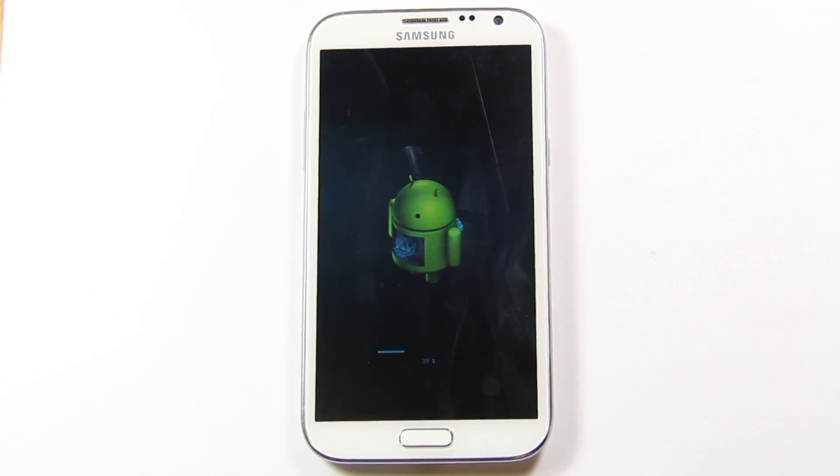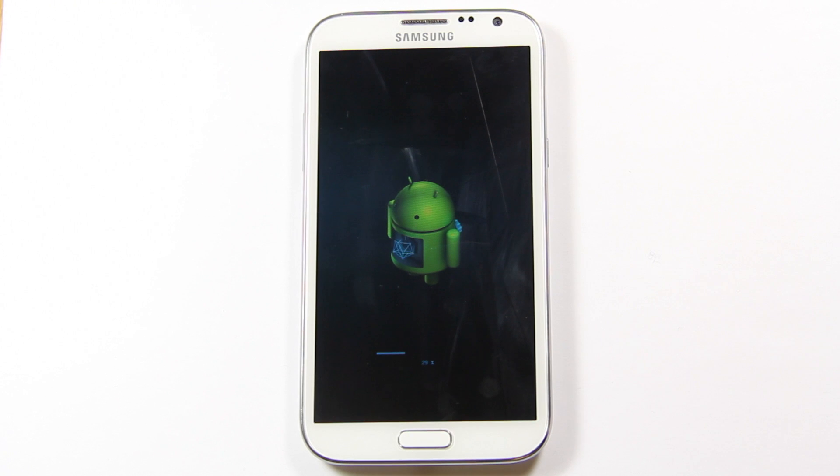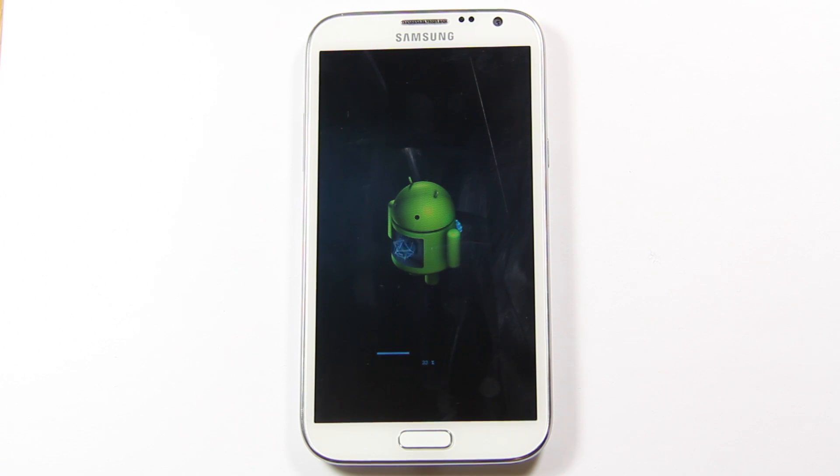And of course I haven't flashed any custom ROMs or anything, this is my fresh Galaxy Note 2 with the firmware that it did come installed with.